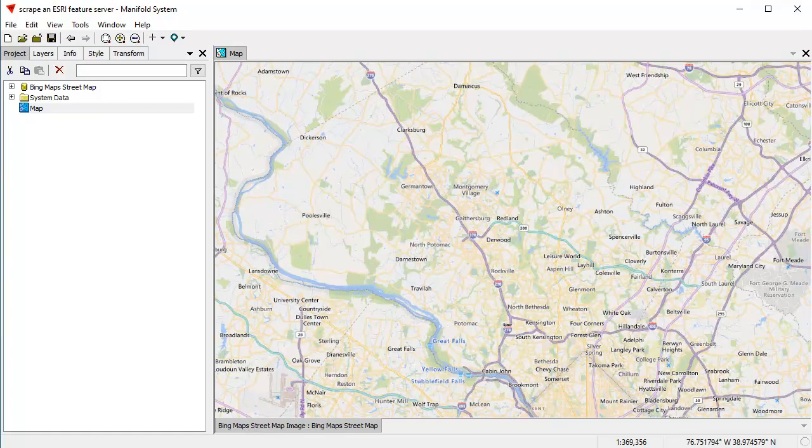Hi, everybody. Welcome to the Manifold Channel. Today we're going to learn how to scrape data from an Esri feature server.